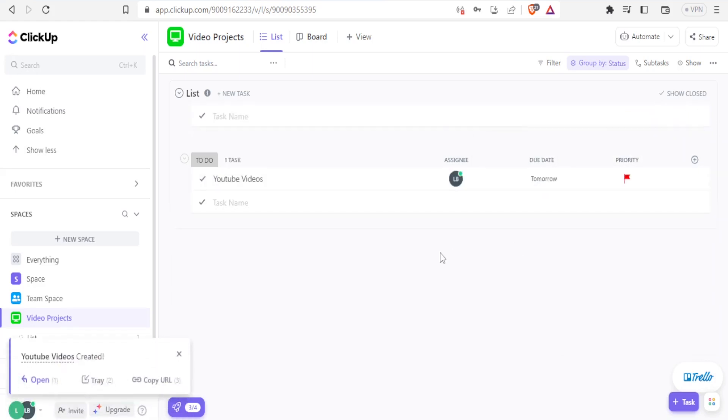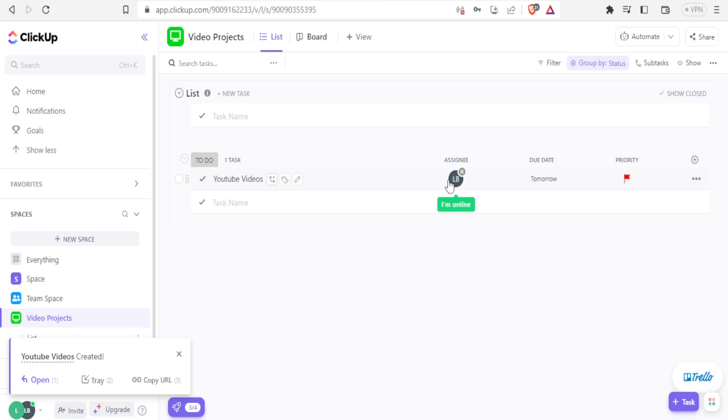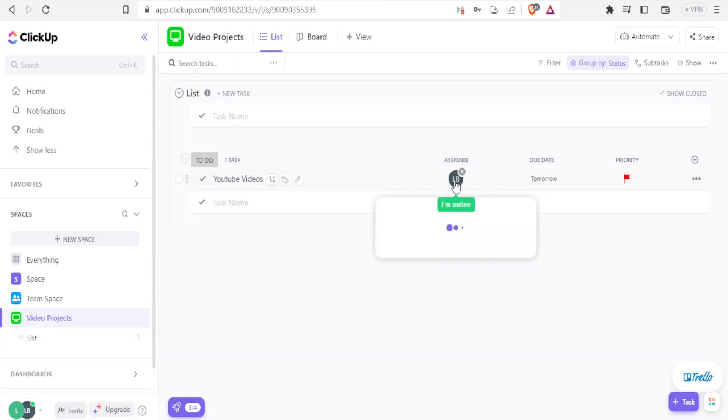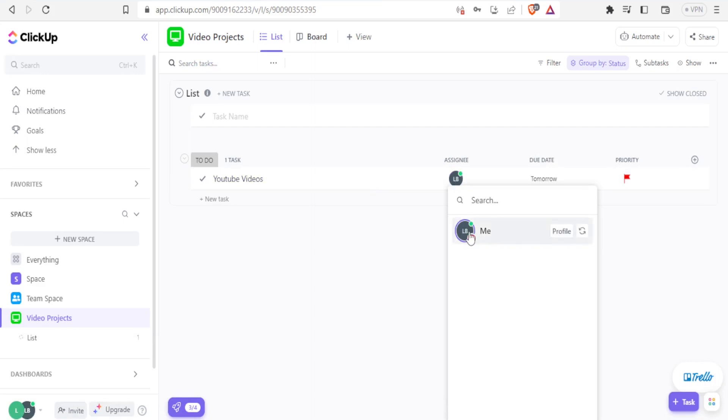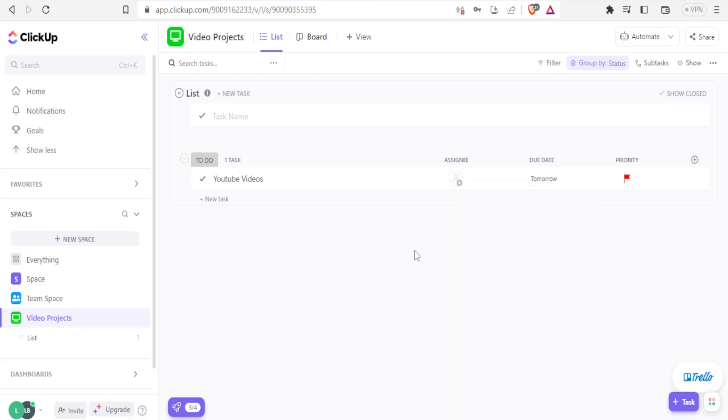And there we have it. So I have the video projects. Then I have the task for YouTube videos and all this. So it's assigned to here under assignee. I can change that who I want to assign it to here. I am the only one available in this workspace. So I can only assign it to myself. I click on that. So it's assigned to me,